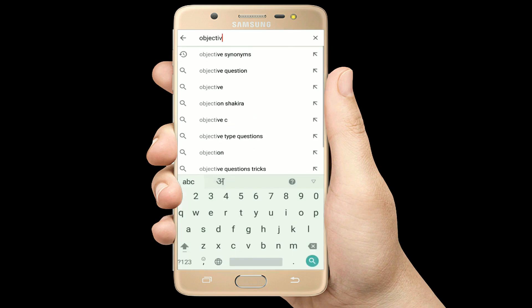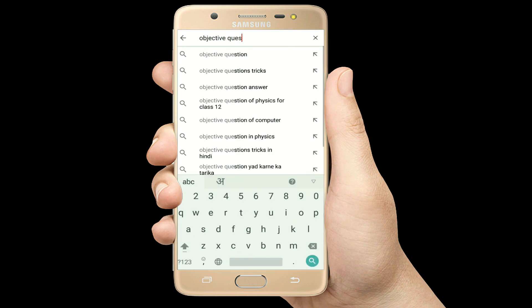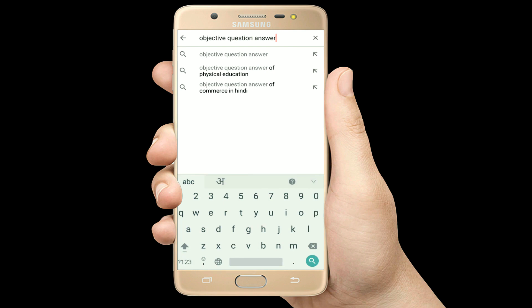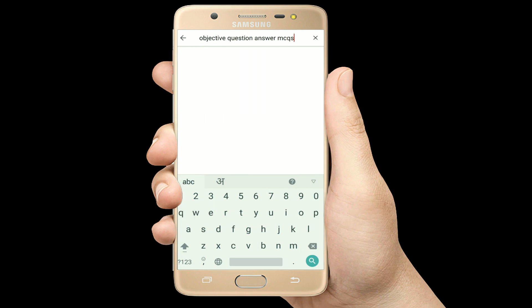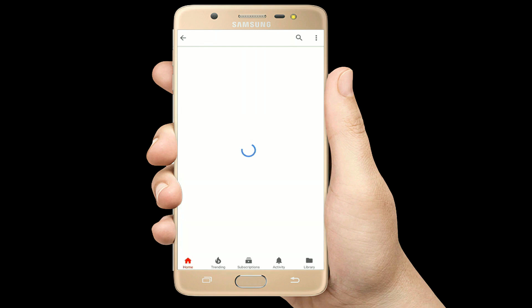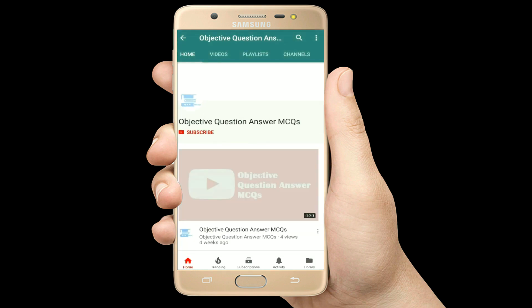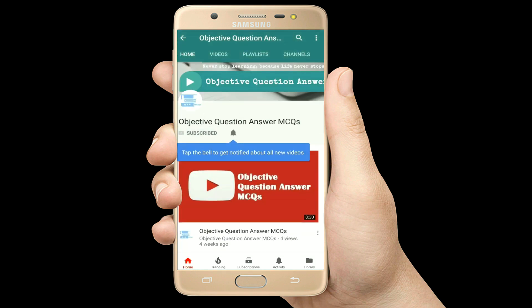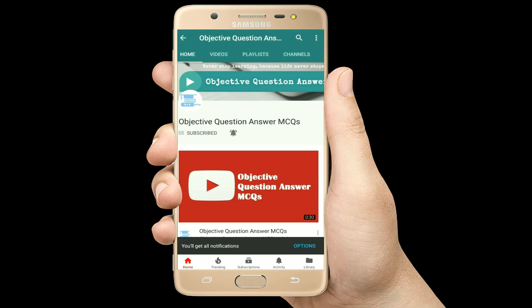Hello, welcome to Objective Question Answer MCQs YouTube channel. With positive vibes, let's start this video.